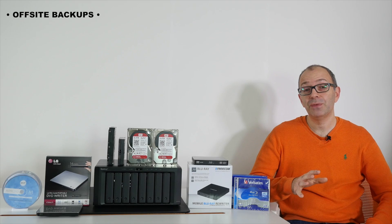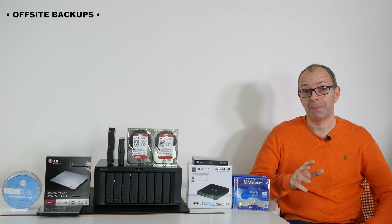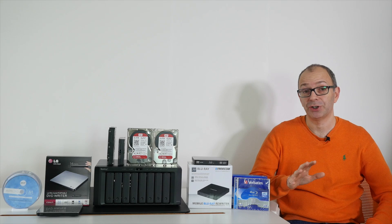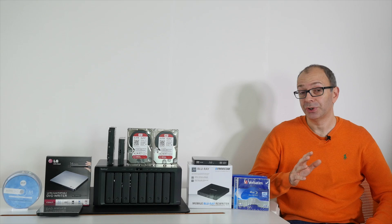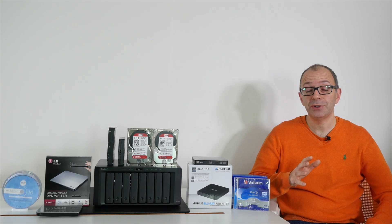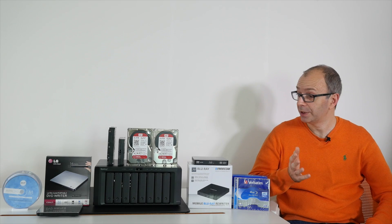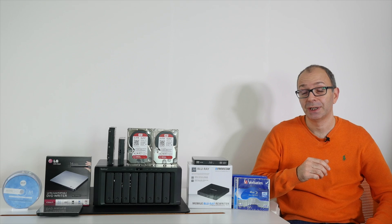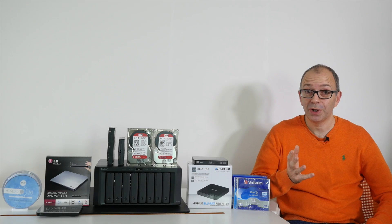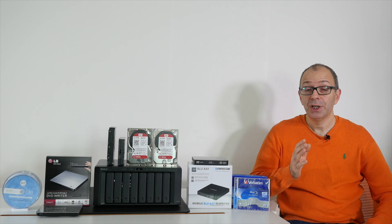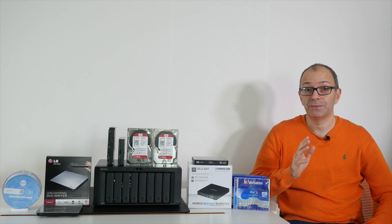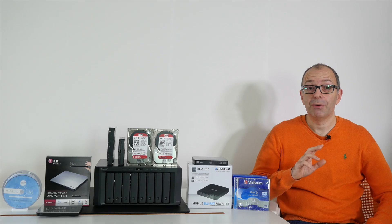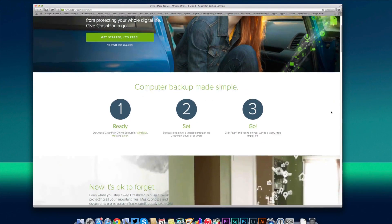Now we're going to move on and look at offsite backups. It's very important to factor this into your strategy because if you're storing your data locally in your home or your office using one of these many choices and something unfortunate happens—maybe you get burgled, maybe there's a house fire—you will lose all of that data. So it's very important to also store your data offsite and there are many options available.